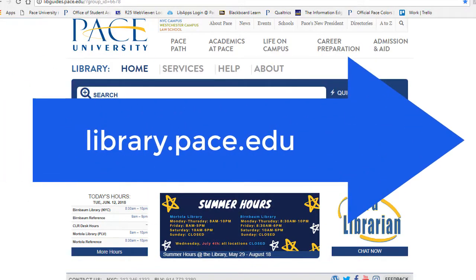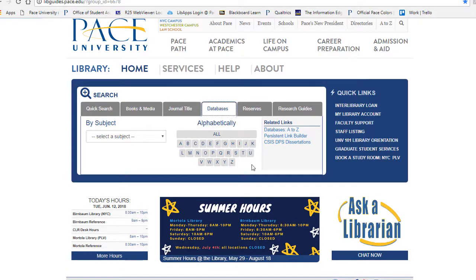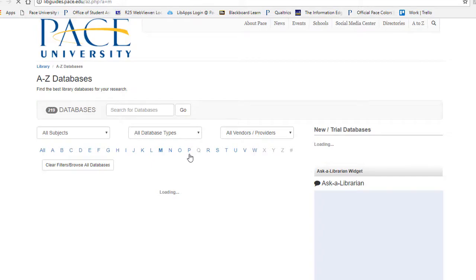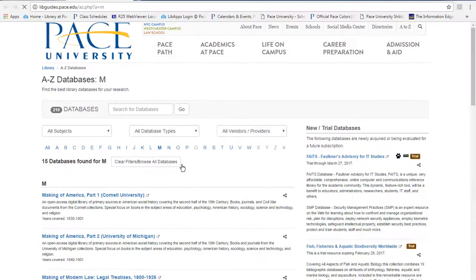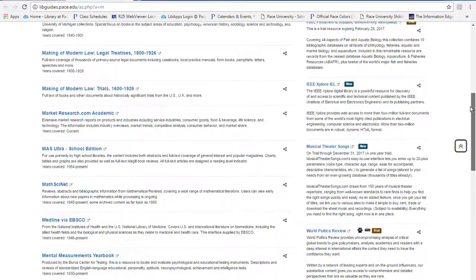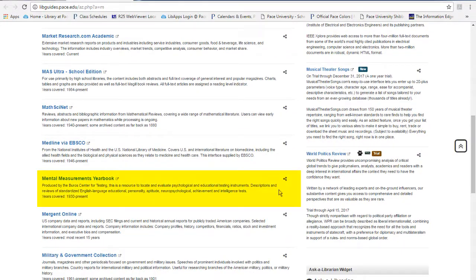We'll start by going to the PACE Library website. From here, click on the Databases tab and then the letter M. Scroll down until you see the Mental Measurements Yearbook.